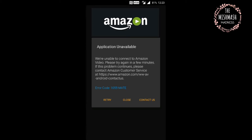So I signed up for Amazon Prime and I downloaded the Amazon Video app from the Play Store, but when I launched the application I got this error message. It says 'Application Unavailable' and gives me an error code 1055-MADE.